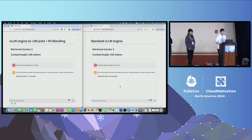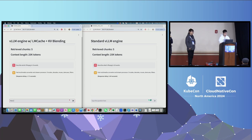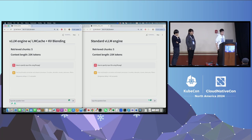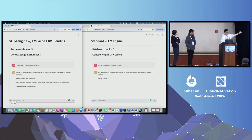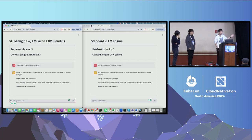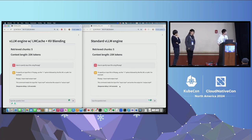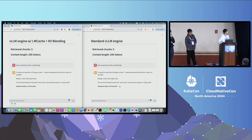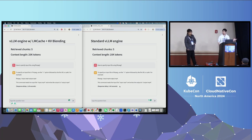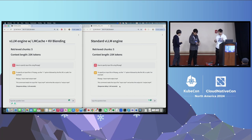On the left hand side, LMCache is generating the answer with a time-to-first-token of just 1.71 seconds. On the right hand side, the original vLLM takes 5.40 seconds to prefill and process this 25K long context. Asking another question — how to specify an input file using FFmpeg — you can see the left hand side almost immediately starts generating the response while the original vLLM still needs time to pre-process the retrieved chunks. LMCache not only reduces time-to-first-token but also saves GPU cycles when pre-processing long contexts.